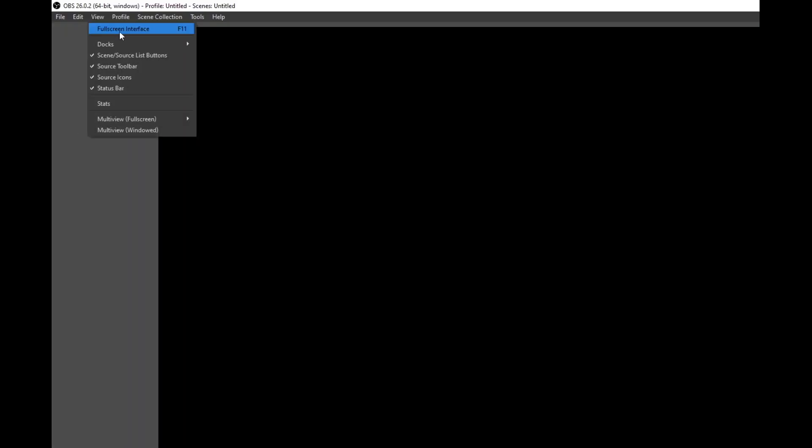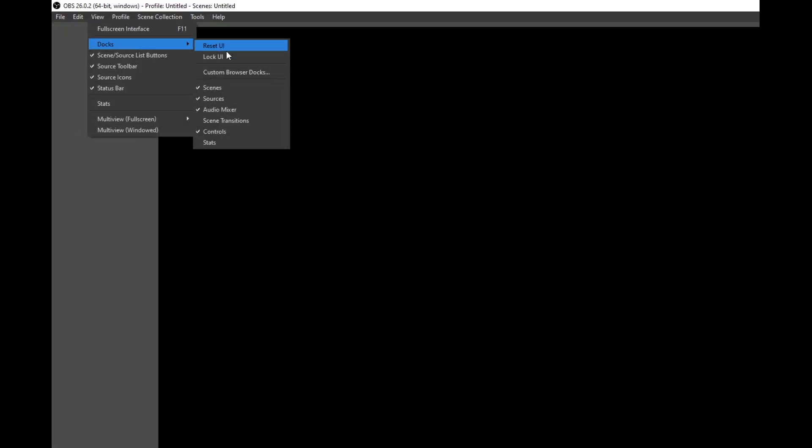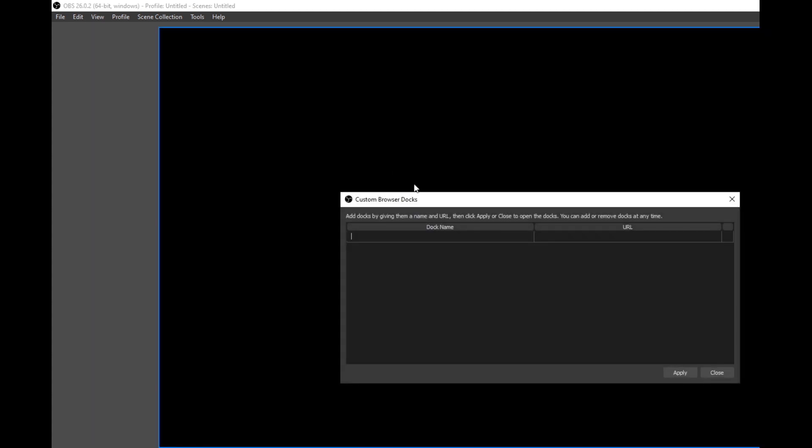The app also includes a remote control that you can open on your computer in a browser like Chrome or Firefox. And if you're a Windows user, you can add it as a custom dock to OBS Studio.